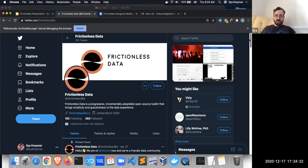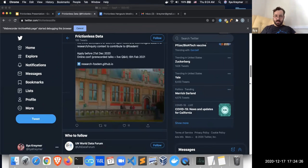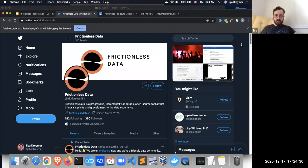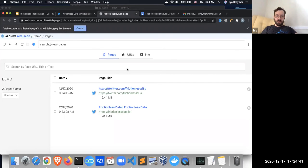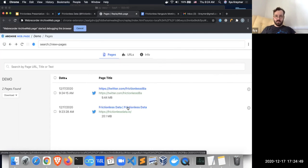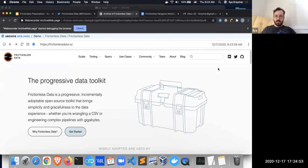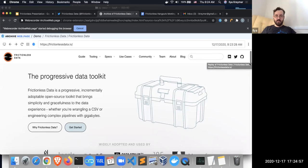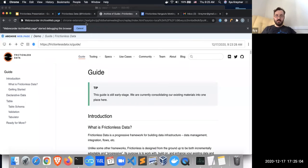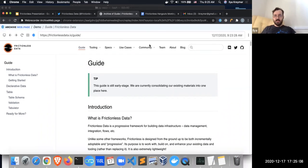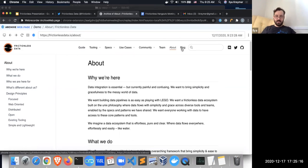It's archiving just the things that are currently loaded. We'll have additional functionality to help automate this later. I'll click stop and browse this archive. We can see that I can start with the first page I archived — the Frictionless Data homepage — and I should be able to click on these pages.